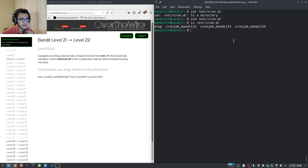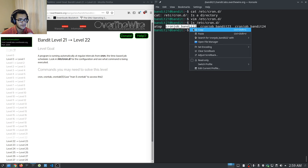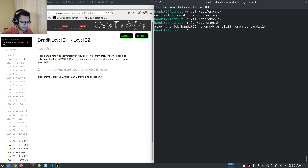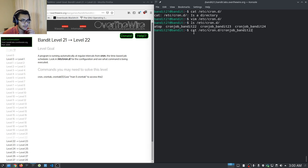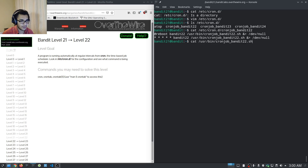The first thing we want to do is examine the content of the cron file. We run cat /etc/cron.d/cronjob_bandit22, and we can see it runs on reboot and every minute as the bandit22 user, executing a shell script located in /usr/bin.